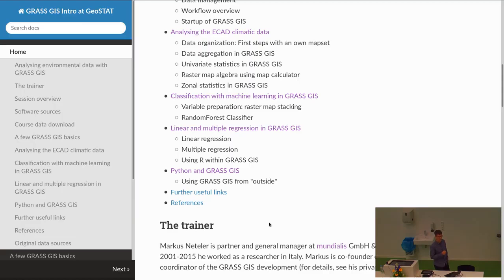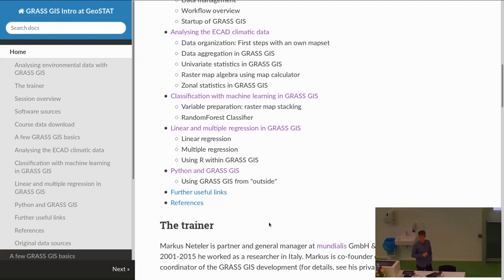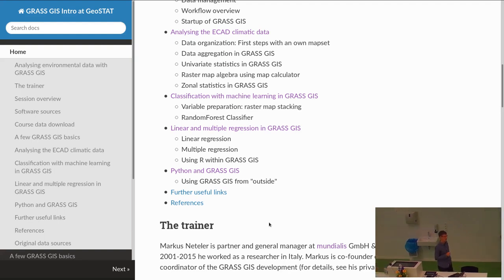We also do B2B work — for example, with Deutsche Telekom. I had a presentation in Bucharest about fiber optics planning, where we are developing an open source solution together with other companies, and it is GRASS-based. There's also a second set of talks from my side about Actinia cloud processing, which uses GRASS as a backend.